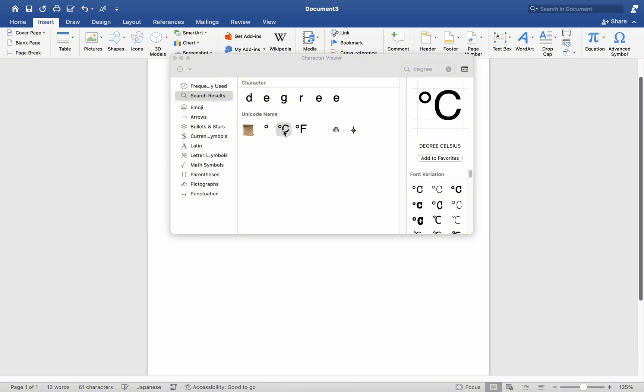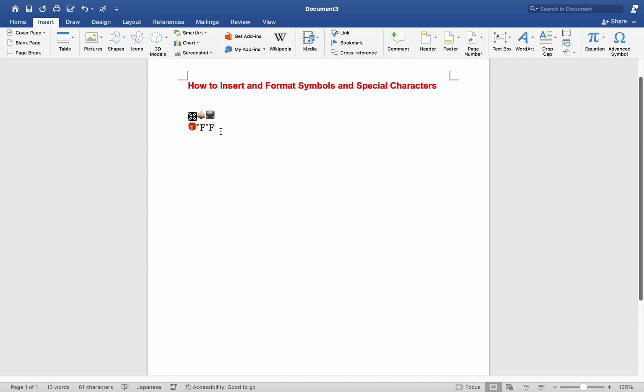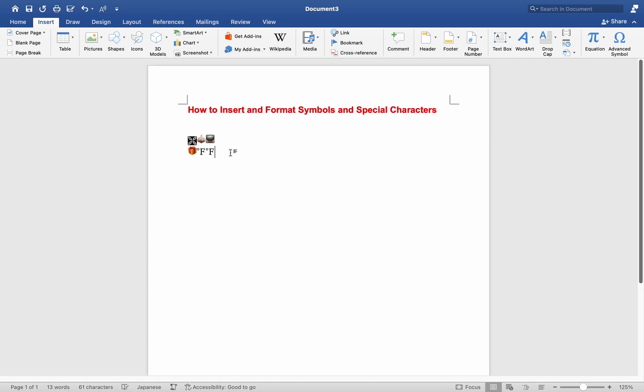Additionally, if you find this feature useful, you can express your appreciation by clicking on the Like button. And that's it. This is how you insert and format symbols and special characters on a Mac MS Word.